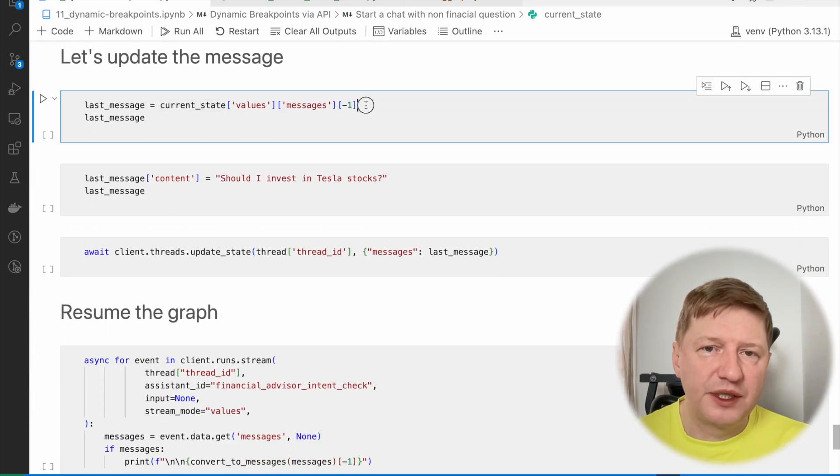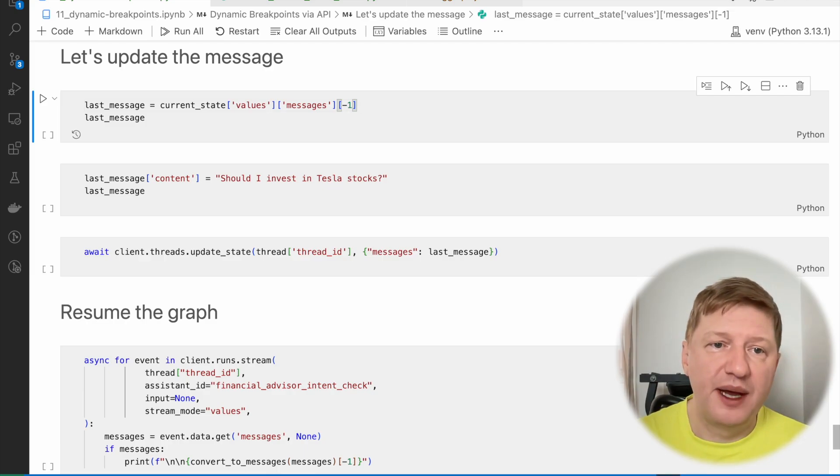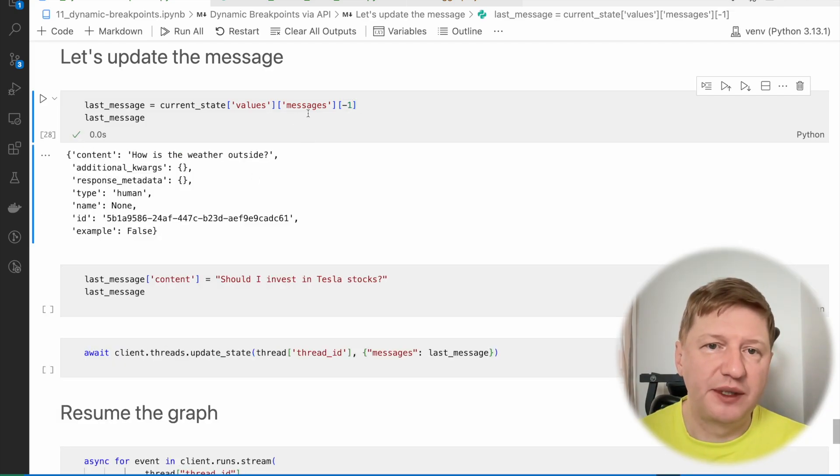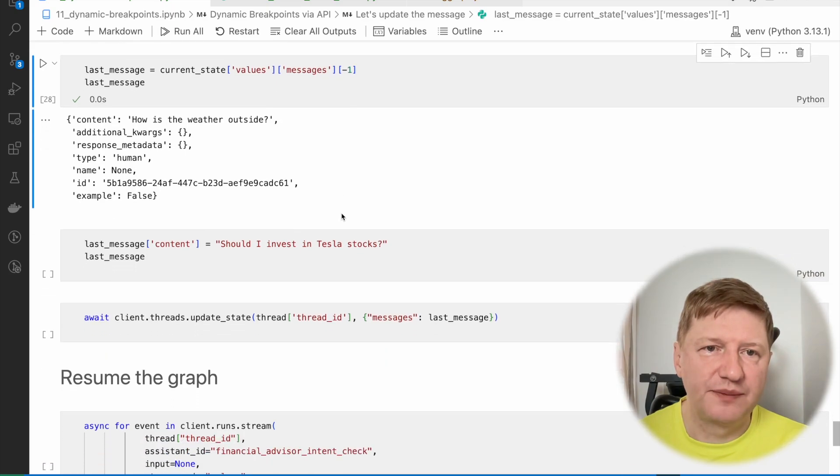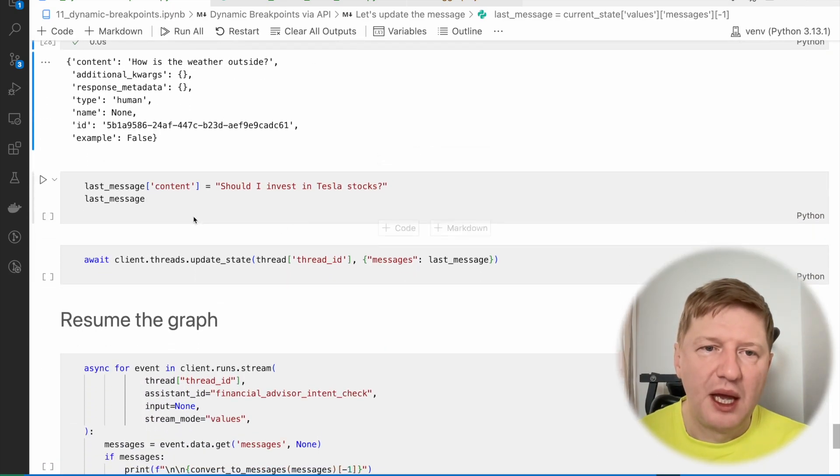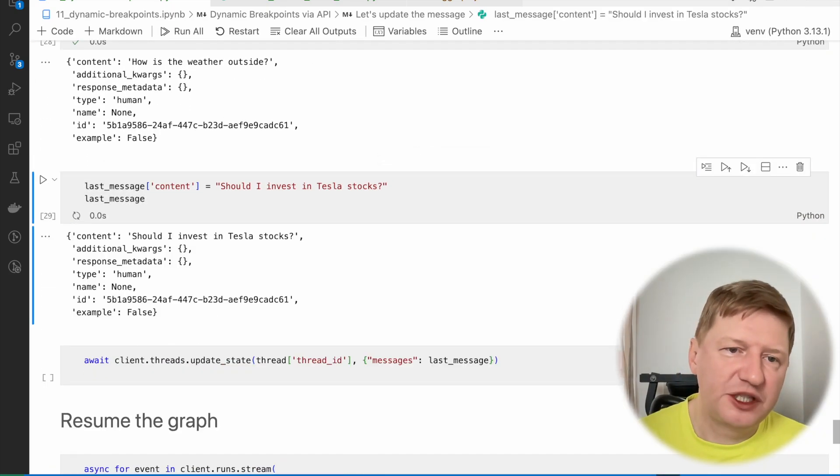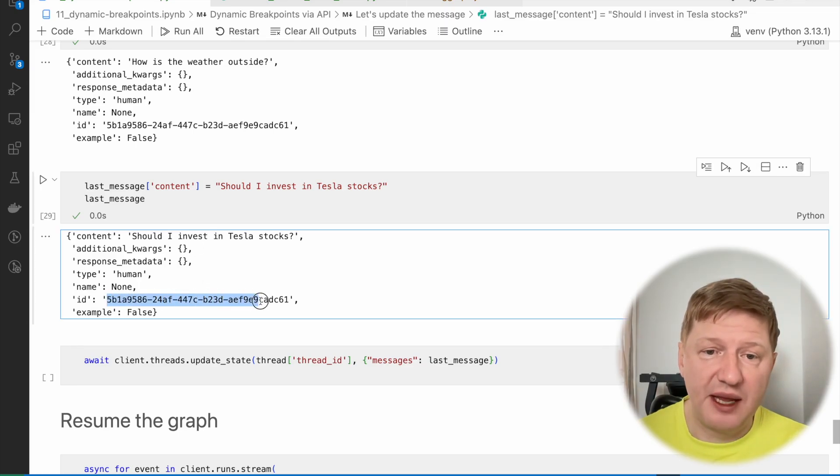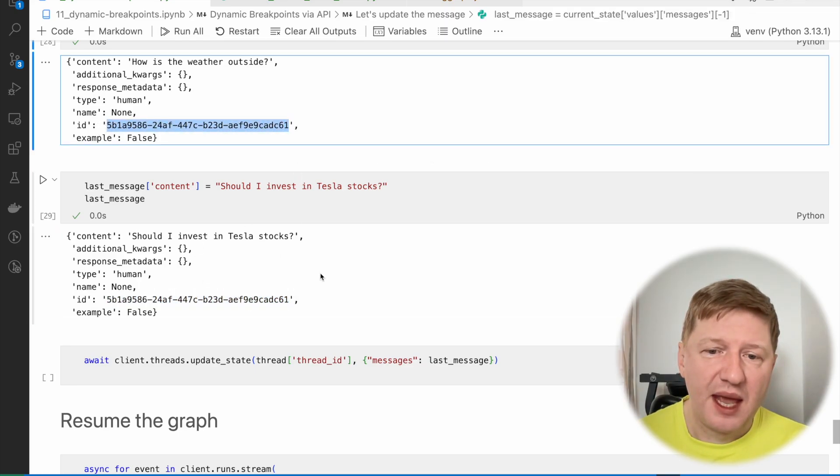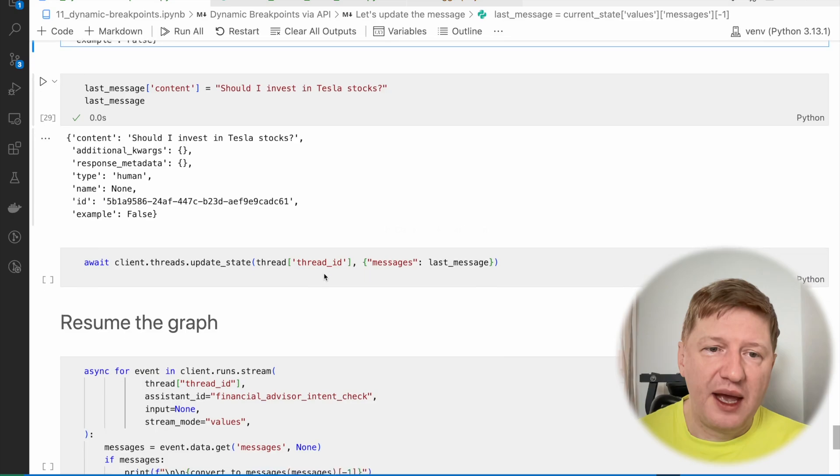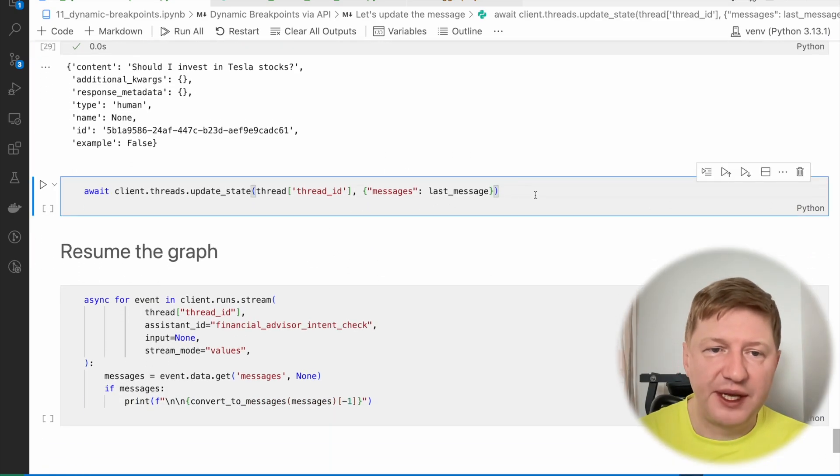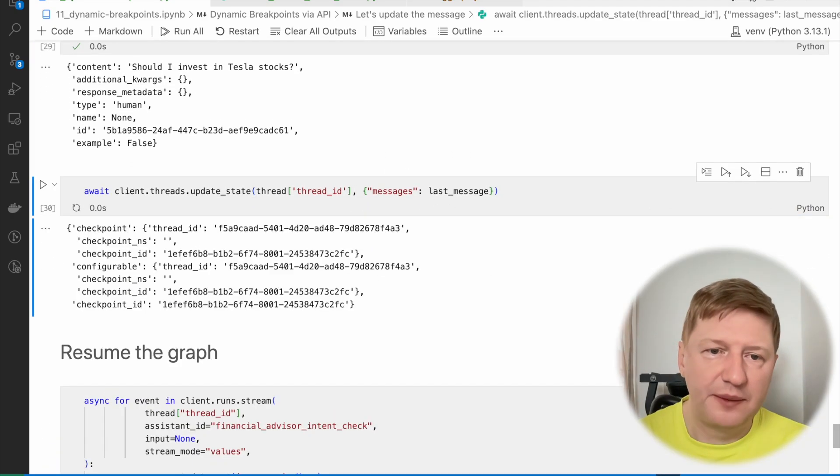And let's perform the same thing, like let's update the messages. So we have the last message. We grab it as the last one from the list of messages from our current state. And again, we're modifying the message, but keeping the ID of the message the same. So it's this one and that one. And we're updating the graph state. So this is another API call here.